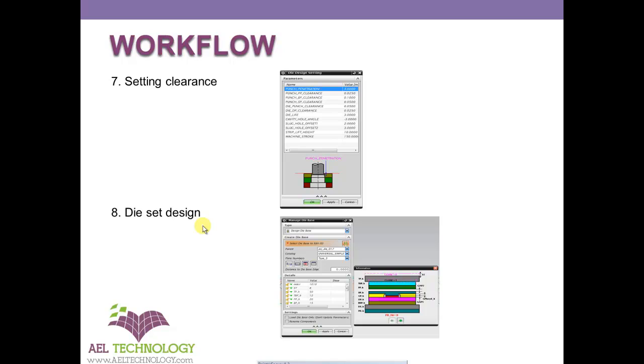Once the strip layout is done, we will go to setting the clearance. That is clearance between punch punch holder, punch and stripper, punch and die, etc. Once that is defined, we will design the entire die.